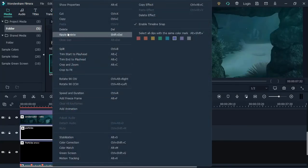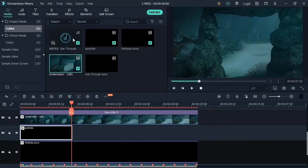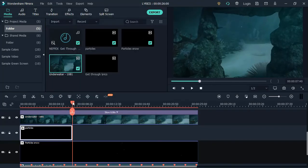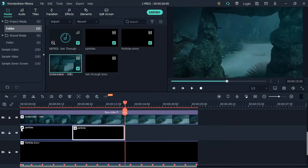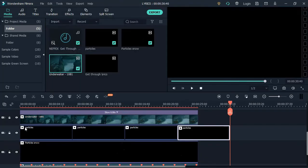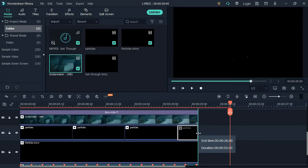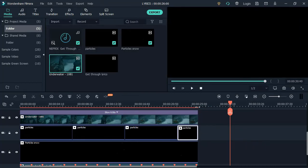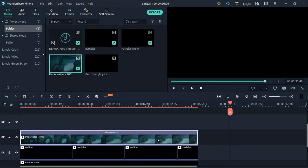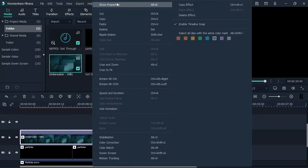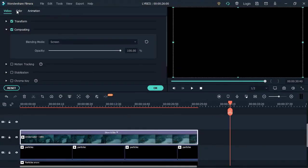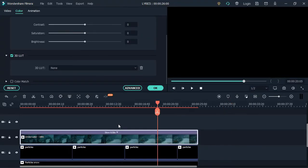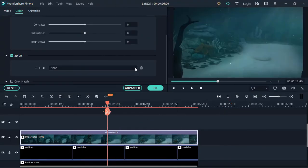Now let's copy and paste the snow dust particle video. Once done, move to the background video. Select it and change its color to Cold Film under 3D LUT.